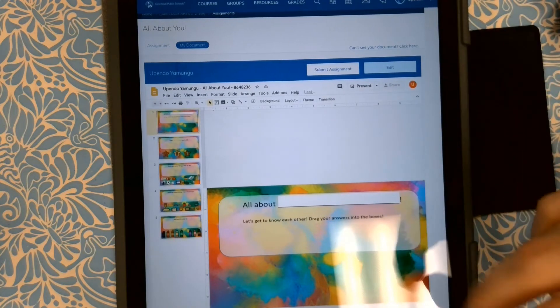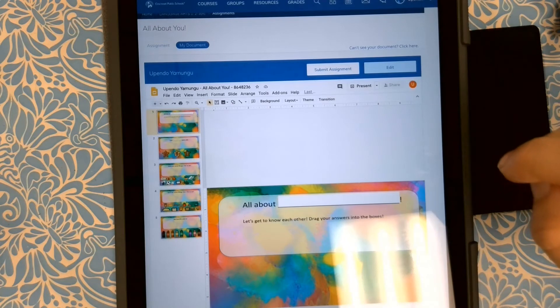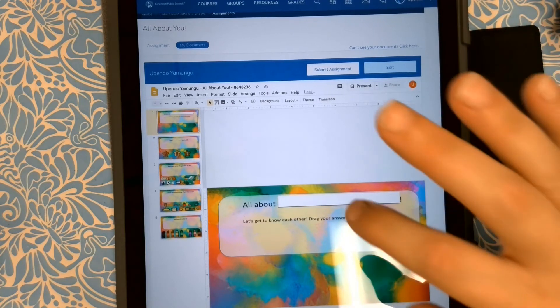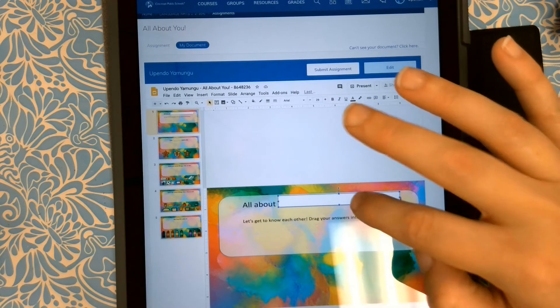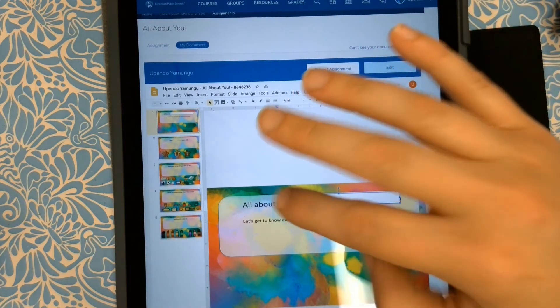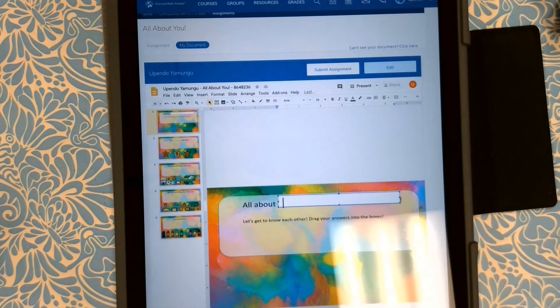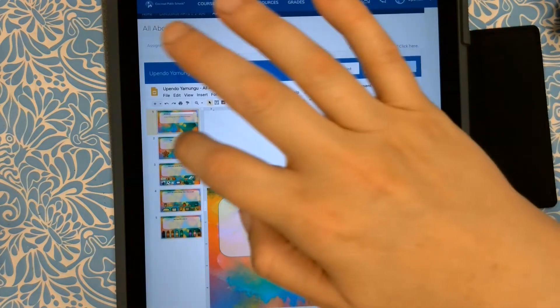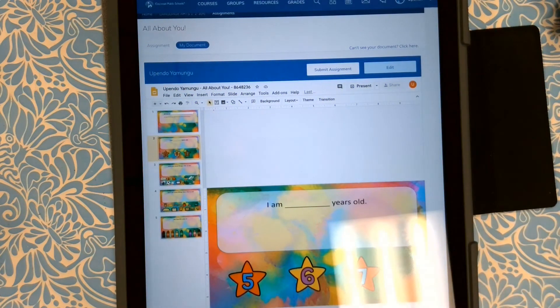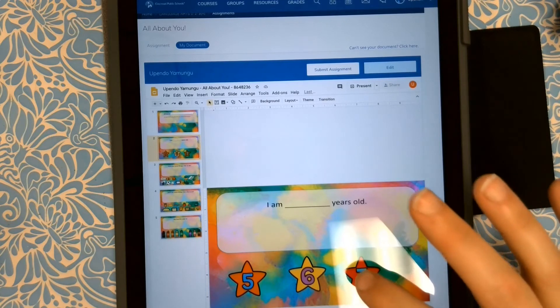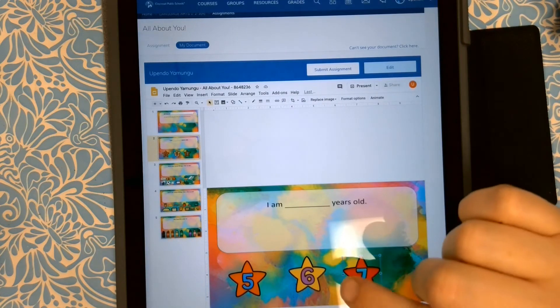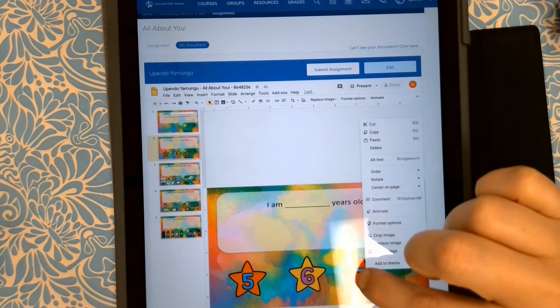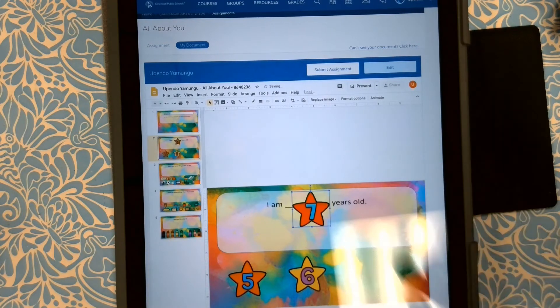It says all about, hmm, let's get to know each other. Drag your answers into the boxes. So we can start out. If the keyboard does not pop up, don't worry, just skip it. I am years old. Now I know I am a little older than seven, but I'm going to tap my answer with my finger and then drag it up to the box.